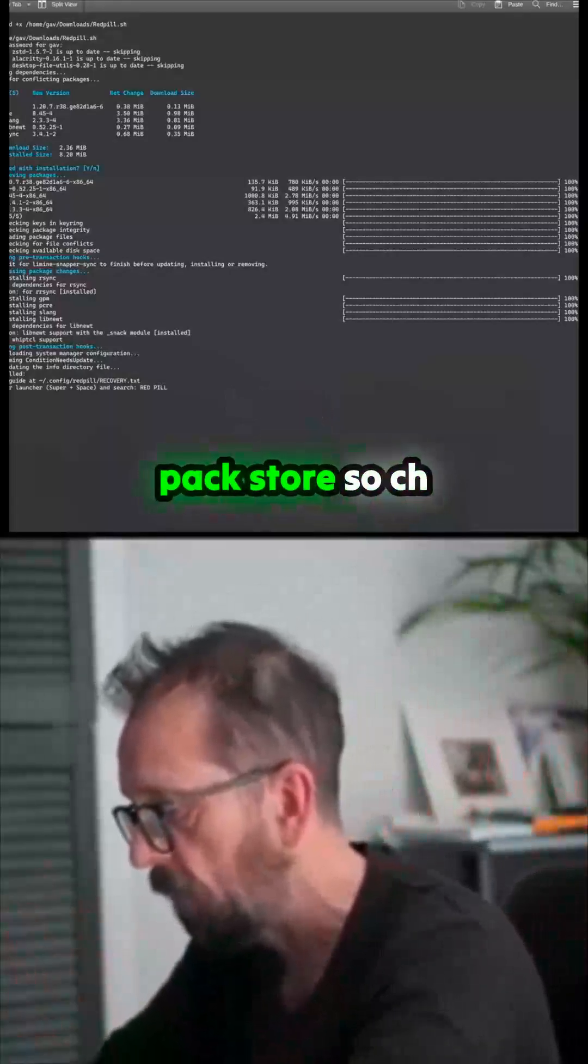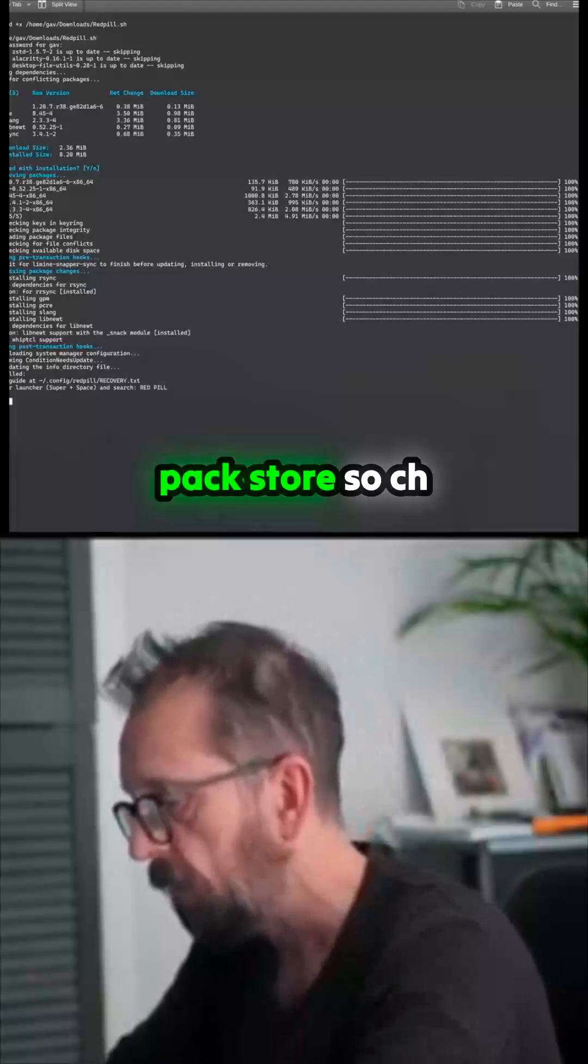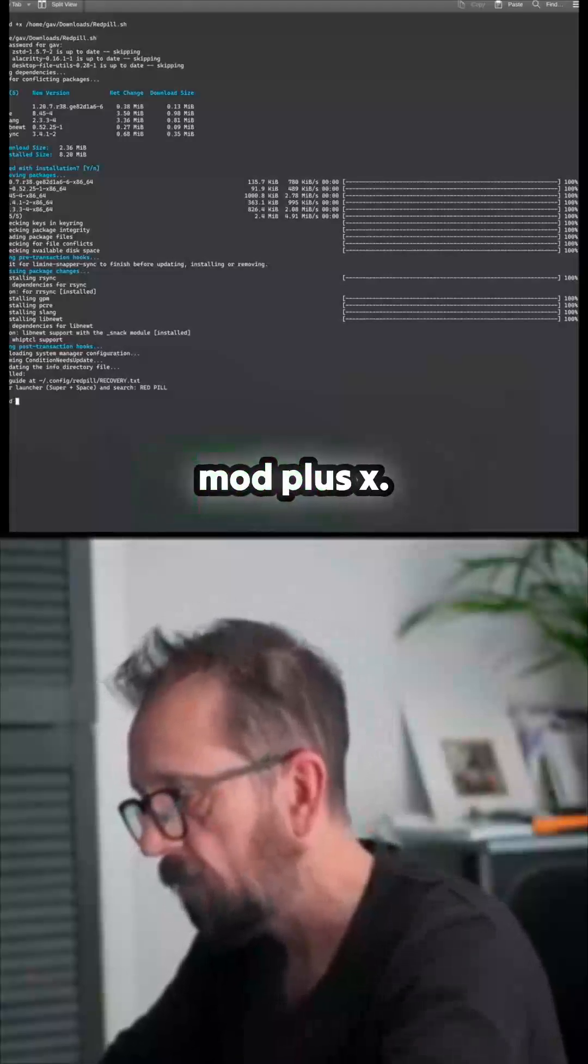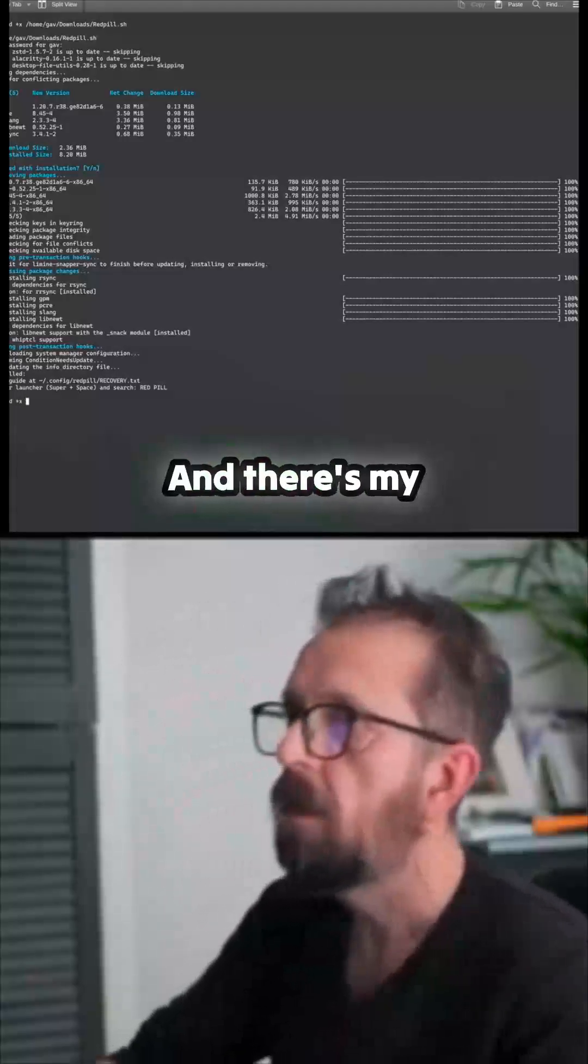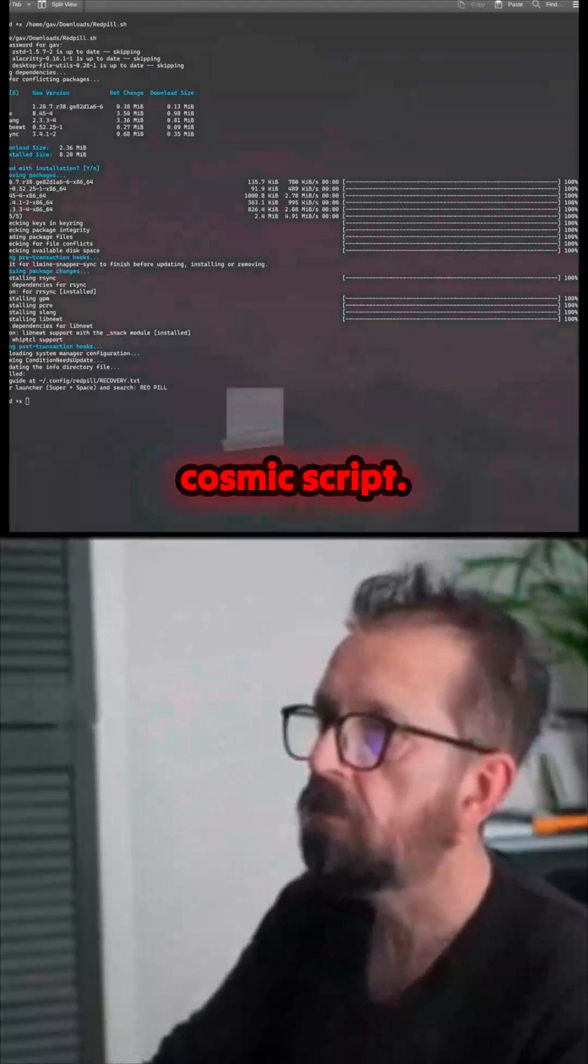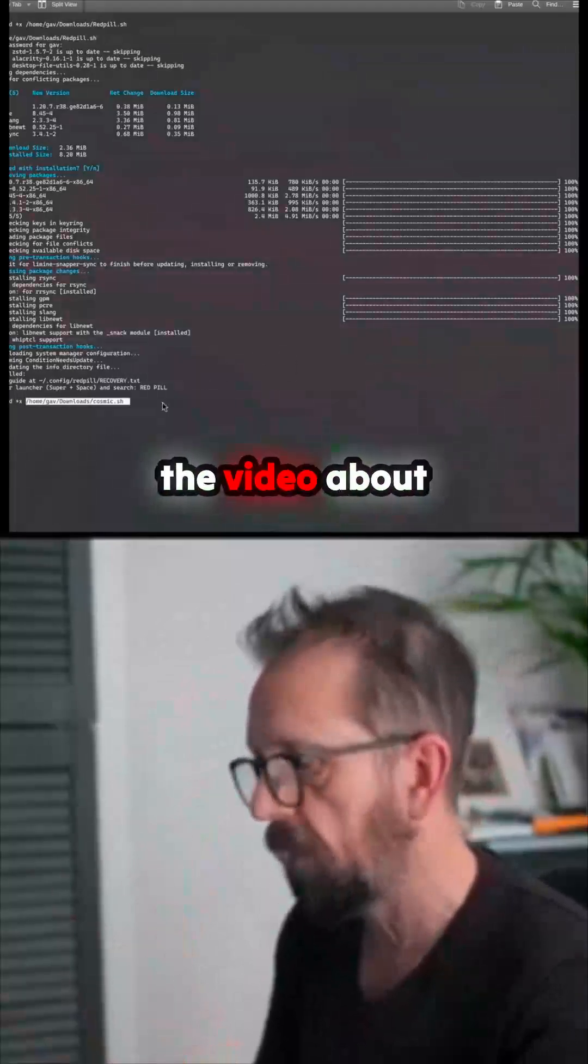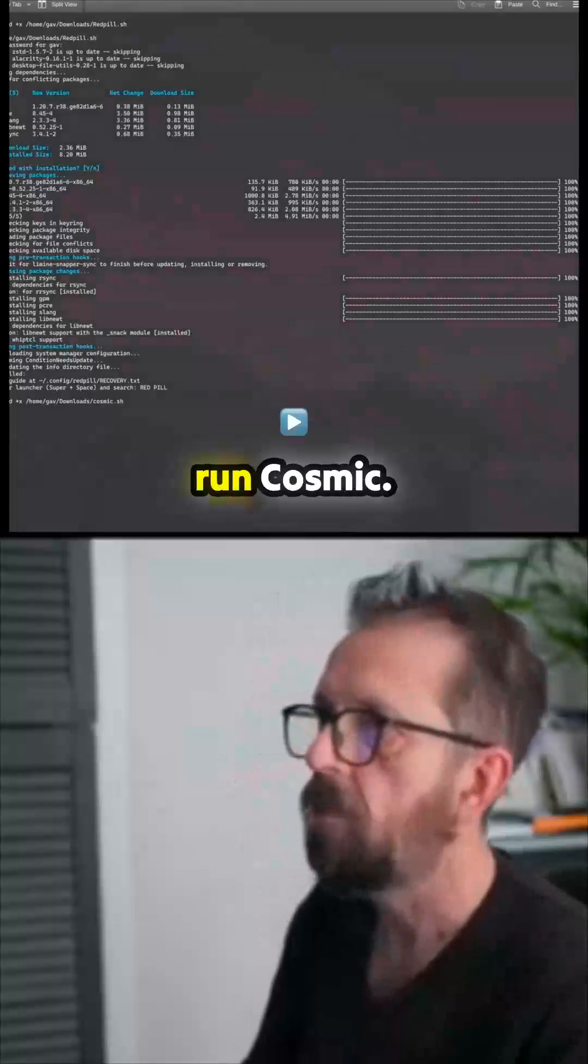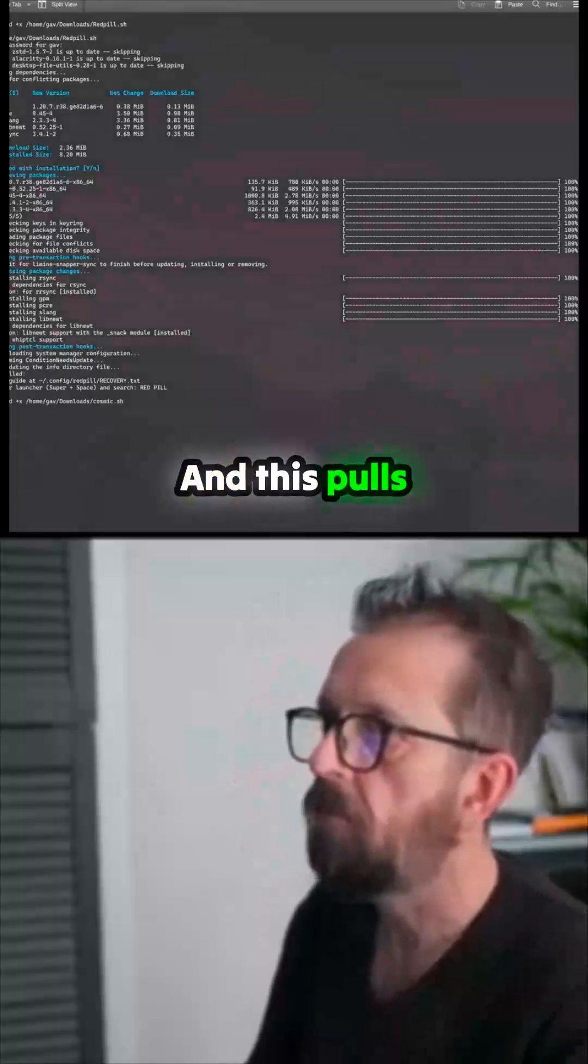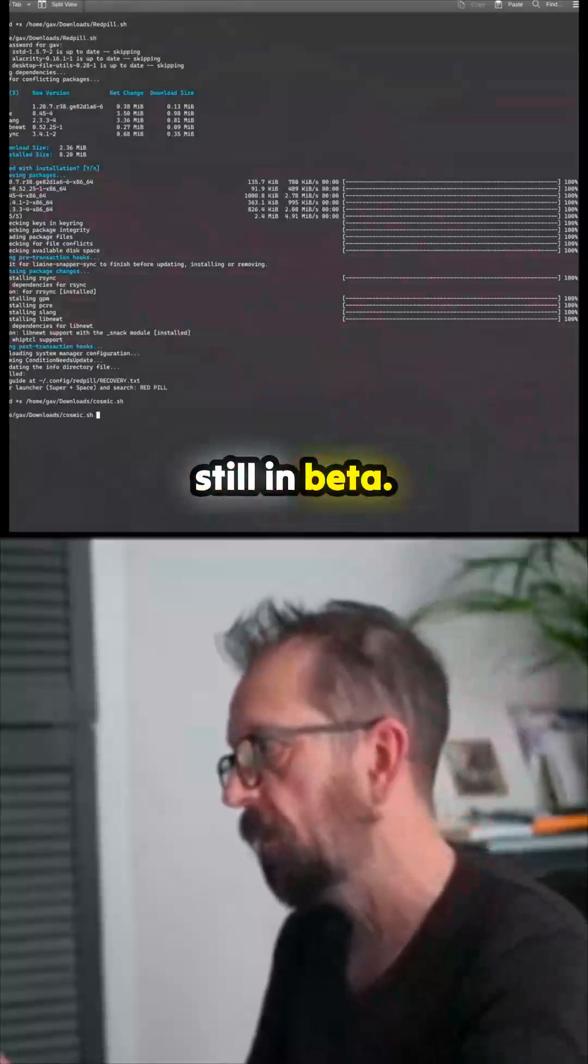So chmod plus x, and there's my Cosmic script. Again, I'll put a link up in the description. You can go to the video about that. And then we run Cosmic, and this pulls down the Cosmic store, still in beta.